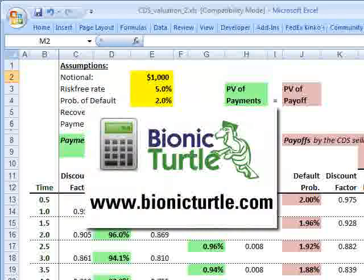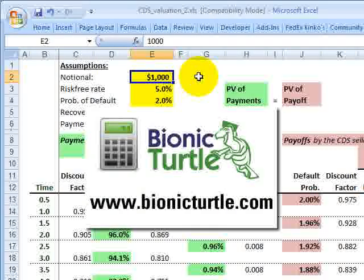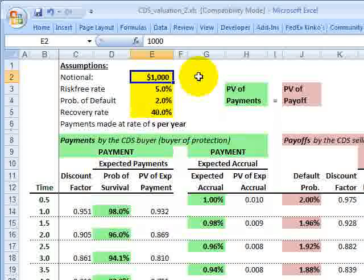Hi, David Harper of Bionic Turtle with a quick illustration of how to value a credit default swap. This is especially relevant for FRM candidate customers, and I'm using the example and the numbers exactly as they appear in John Hull, Chapter 21, Section 21.3.